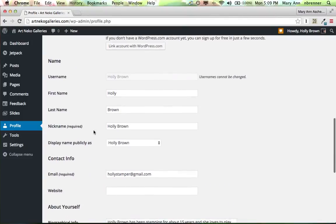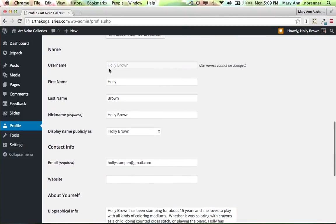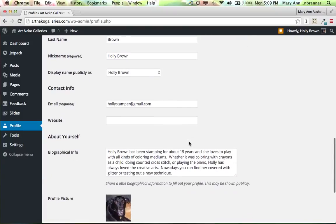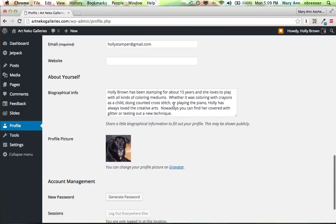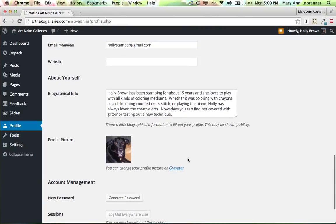And you'll see here your username. That cannot be changed. We can display the name as the first and last. Here it is displaying name publicly as Holly Brown. And then this is the bio information.